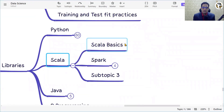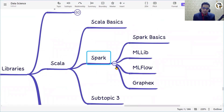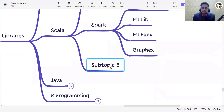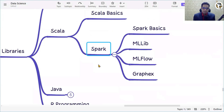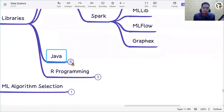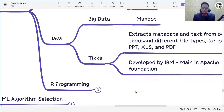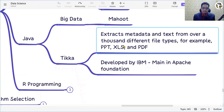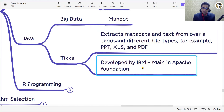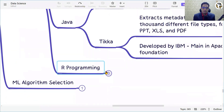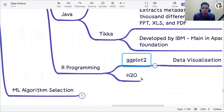For Scala in the big data context, you need to know PySpark, MLlib, MLflow, and GraphX. For Java, we have Mahout as a big data library, and Tika — developed by IBM — which is a popular open-source library for playing with various file formats and extracting data. For R programming, we have the H2O library (very popular) and ggplot2 for visualization.